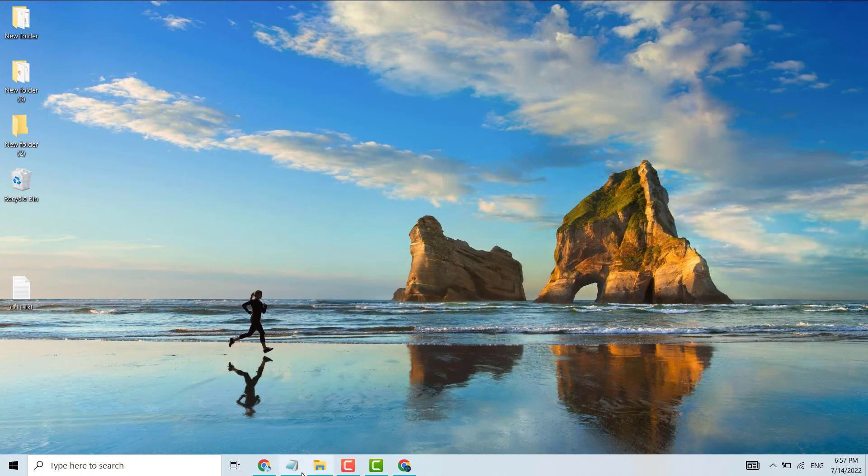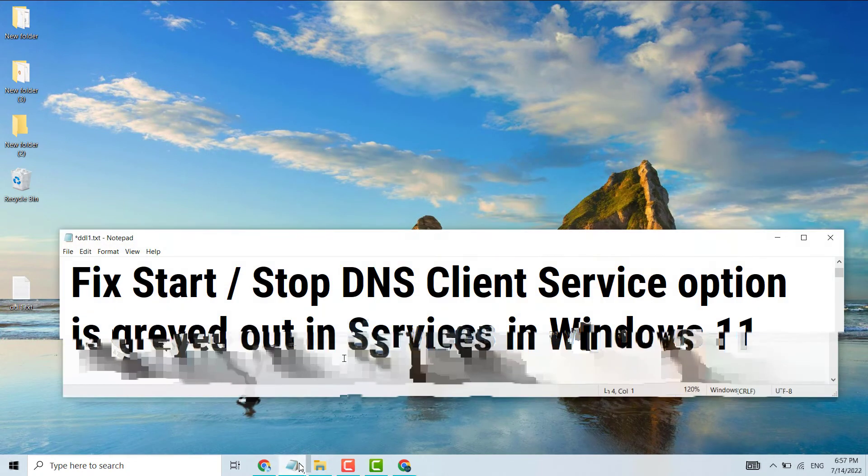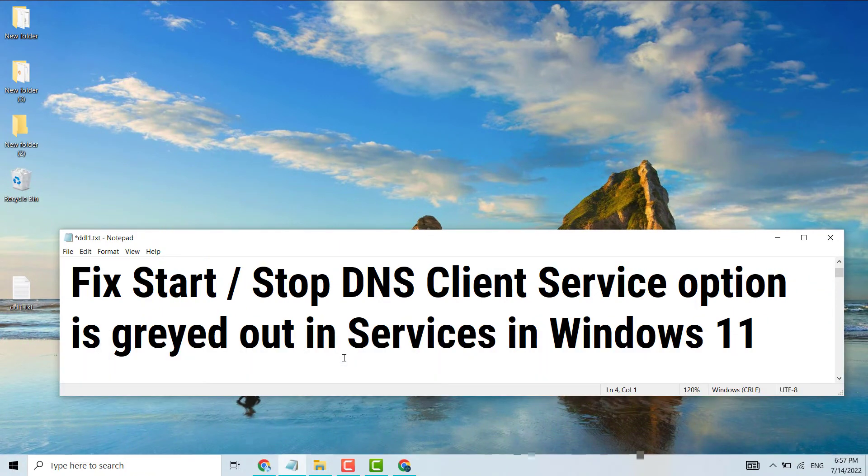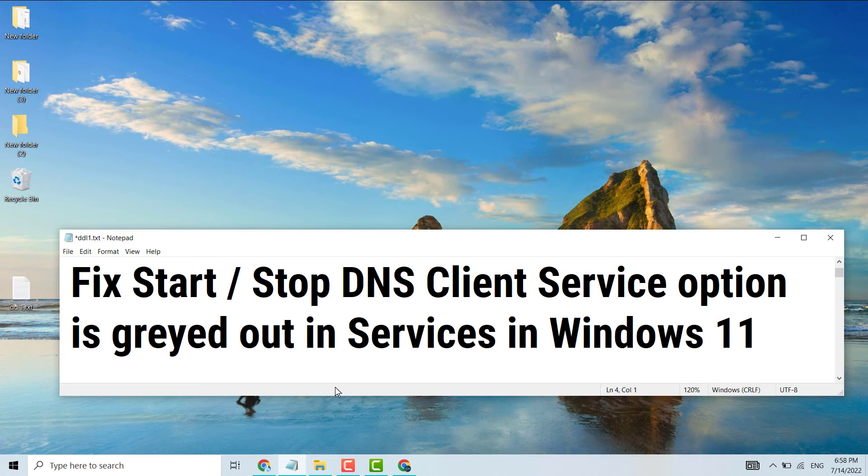This is how you can fix and resolve the Start or Stop DNS Client Service option being greyed out in Services in Windows 11. Thanks for watching, please comment if this method worked for you.